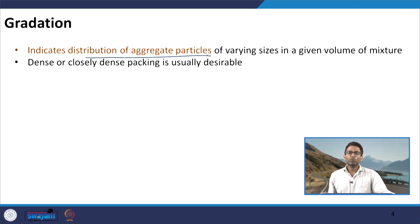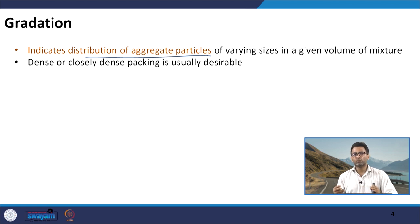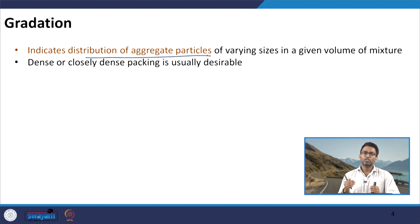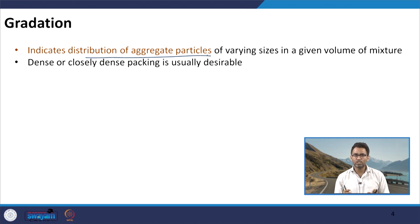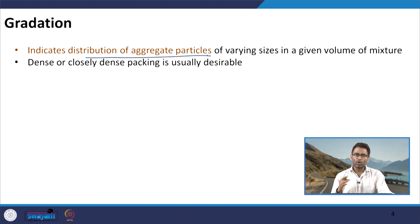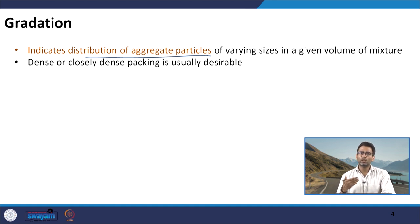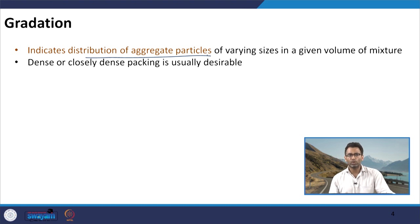Generally we desire close, dense packing for most mixtures — in concrete mix we want a very dense mix, and similarly in a typical wearing course asphalt mixture. However, we will discuss that extremely dense packing is not always desired due to additional considerations. Overall, dense packing ensures proper contact between aggregates and proper distribution of the load applied to the mixture.